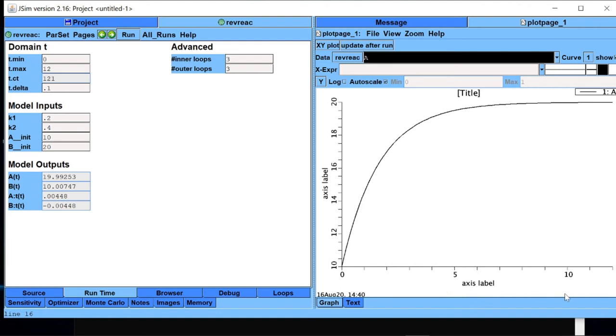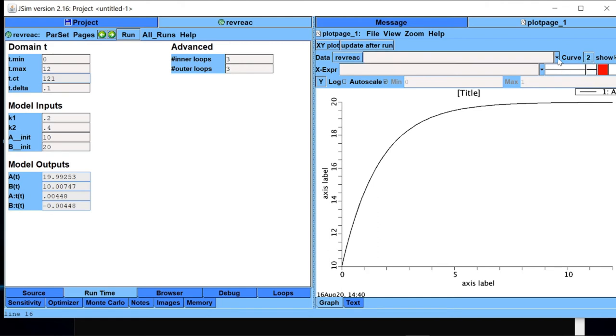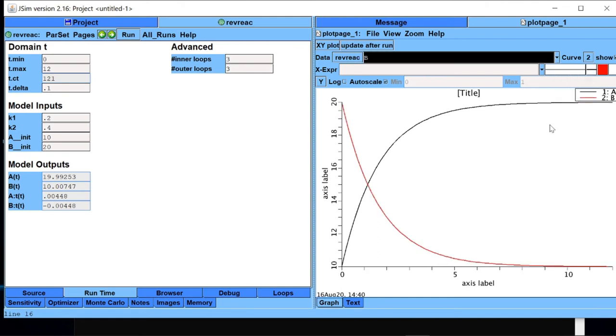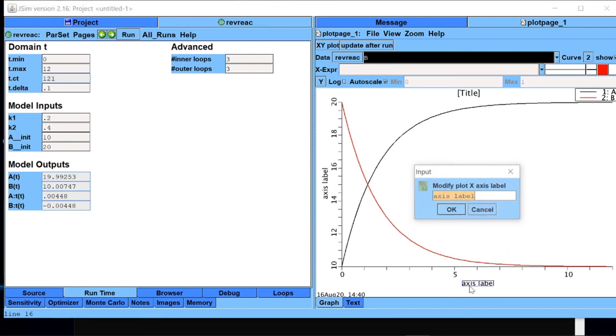I have another variable B. I want to see the behavior of that variable also. So I will add the second curve and I will choose B for that. So now this is the data for B. Let me label the axis. So this is time.